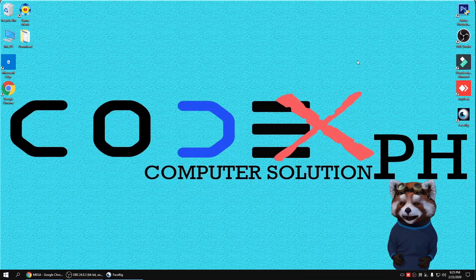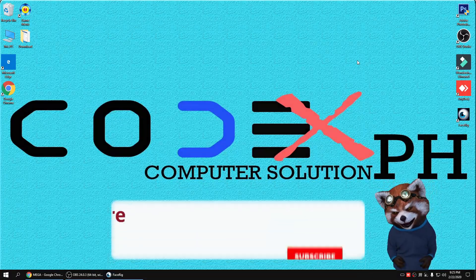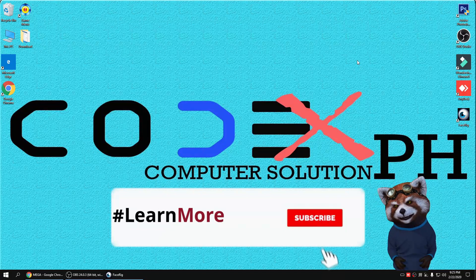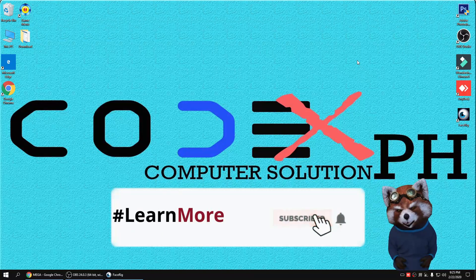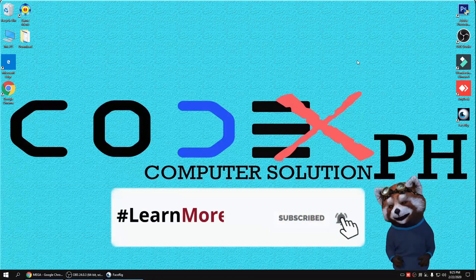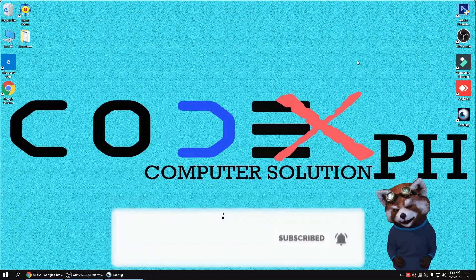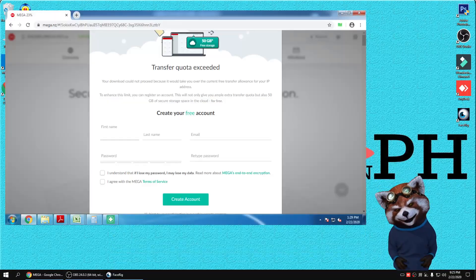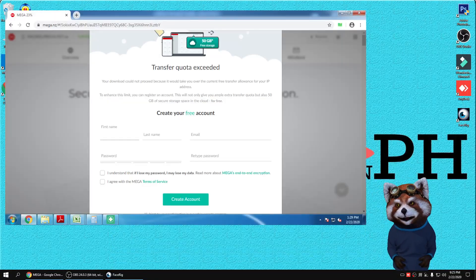Hi guys, this is CodexPH and today I will teach you how to bypass the Mega Drive Online Storage Transfer Quota Exceeded.